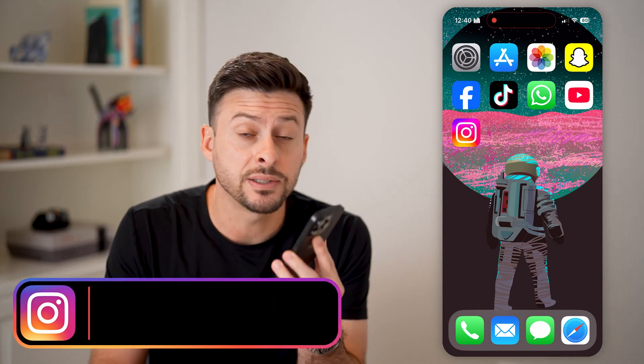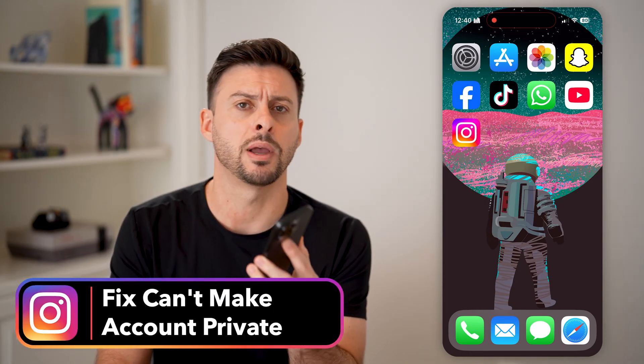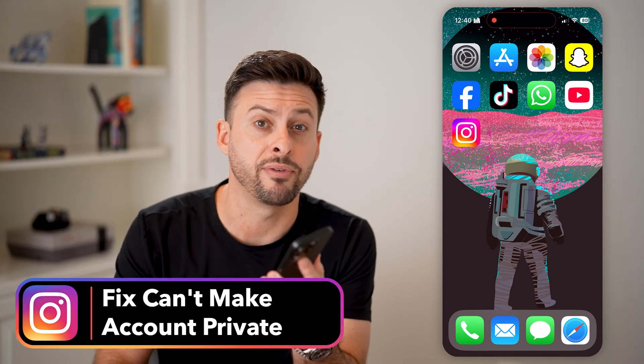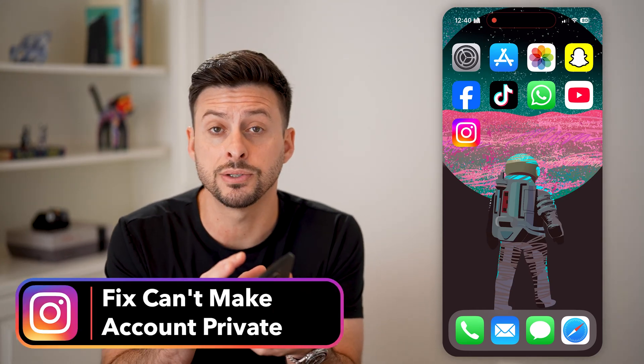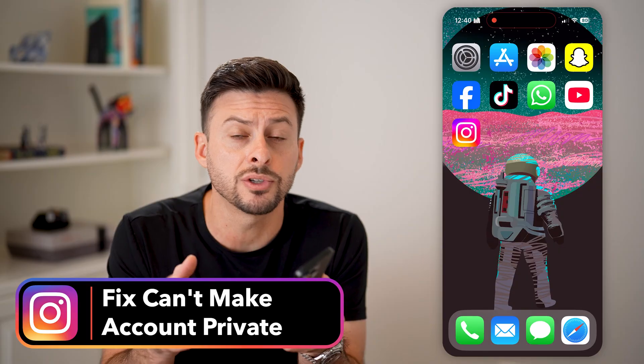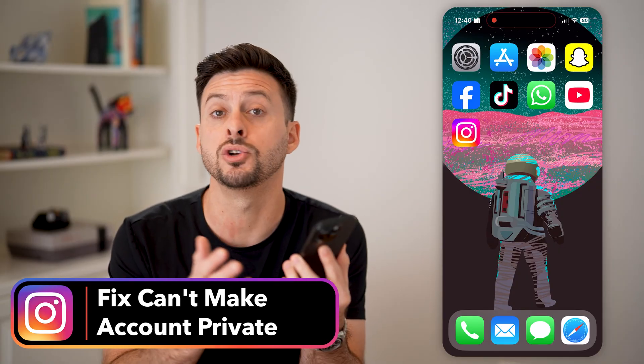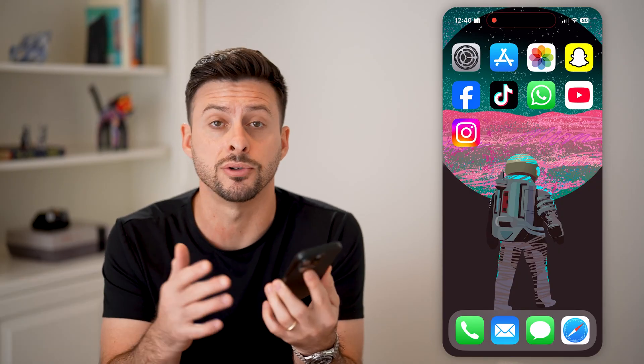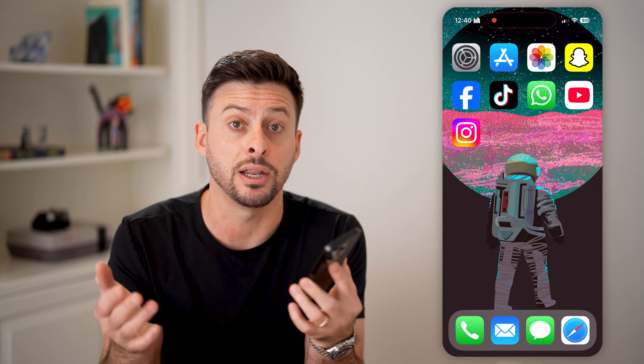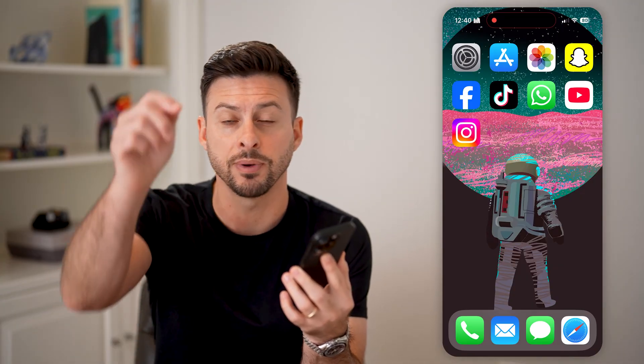Here's how to fix it if you can't make your Instagram account private. If you're on Instagram and you're trying to switch everything over to private so no one can see your photos and videos, but it's not letting you do so, I'm going to show you how to fix it.